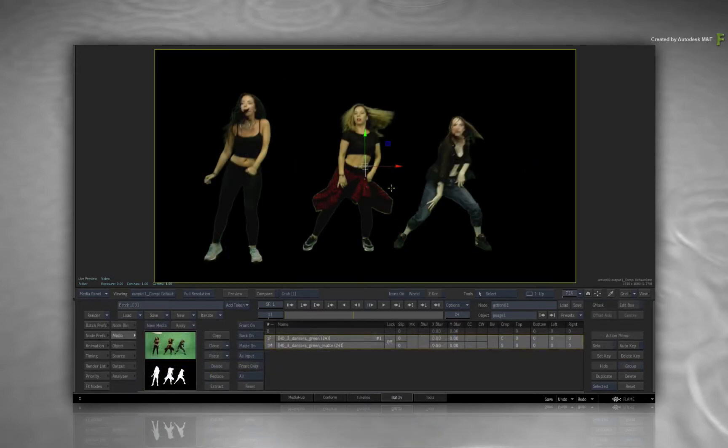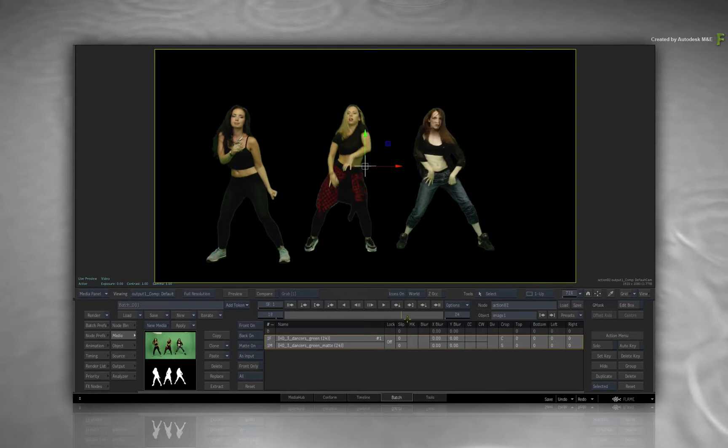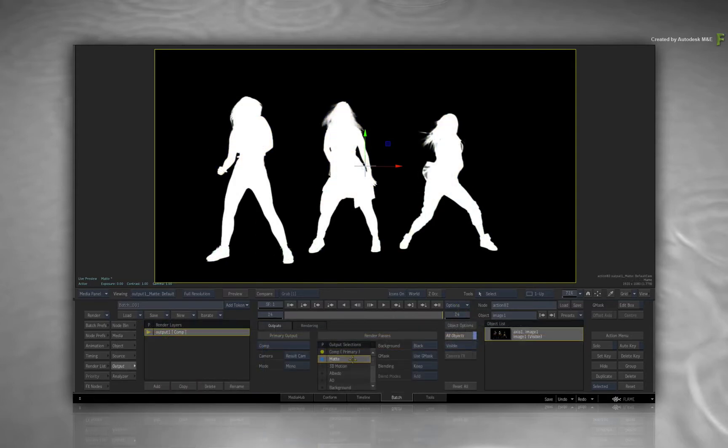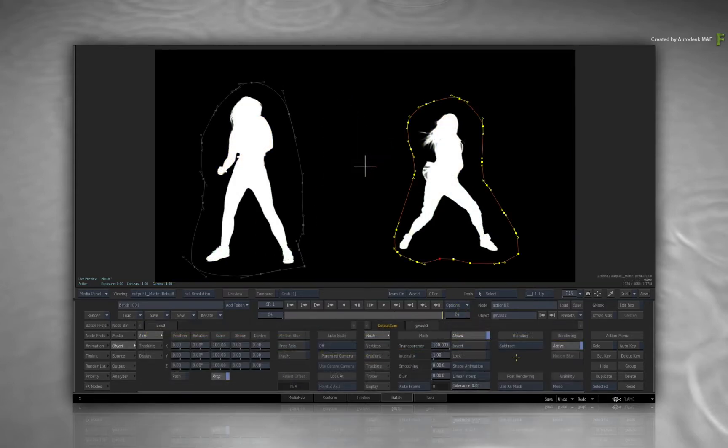A typical use case is when you have created a matte or alpha, like a key for instance, and you want to isolate portions of the matte or alpha with a mask.